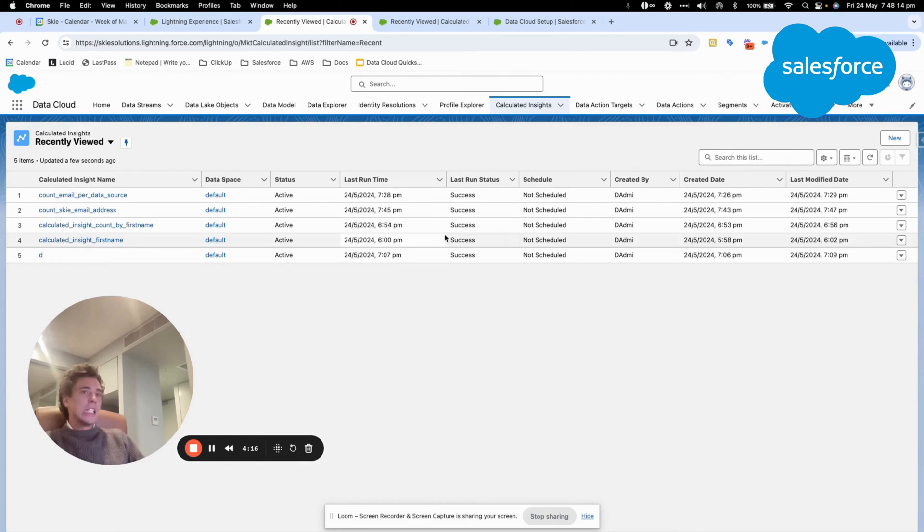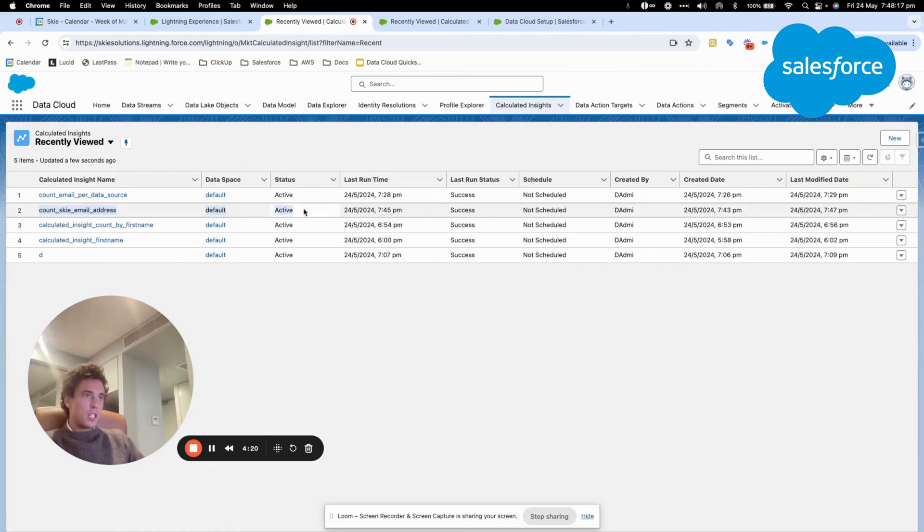As you can see, now the calculated insight that we created is on success.